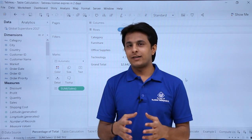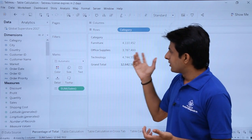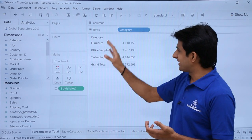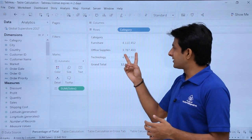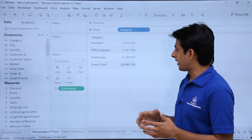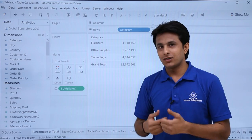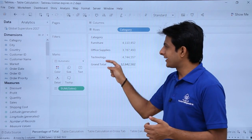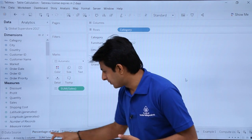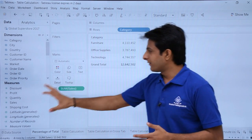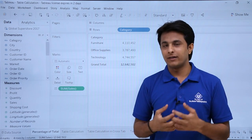With the help of an example, you will understand it much better. The first one I'll show you is percentage of total. I've brought the category and sum of sales data, getting a total of 1,264,502. If I want to calculate which category is contributing how much percentage to this total, that is the topic — percentage of total. Whatever output I'm getting in Tableau, if I'm calculating something based on that, that is table related calculations.